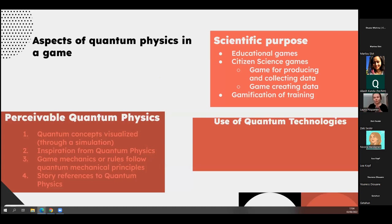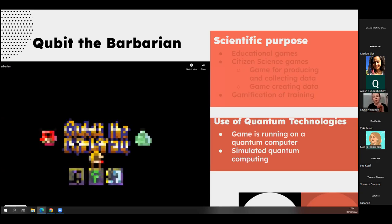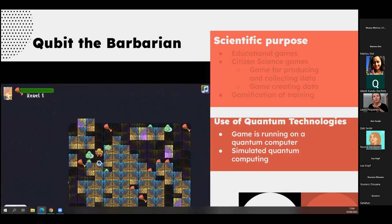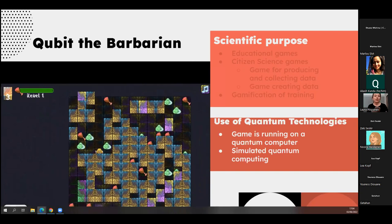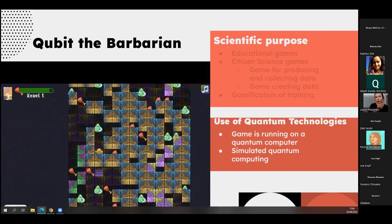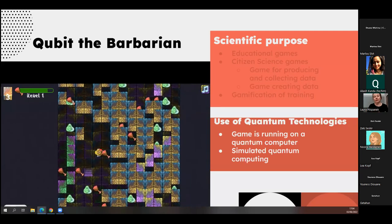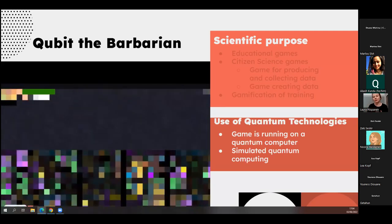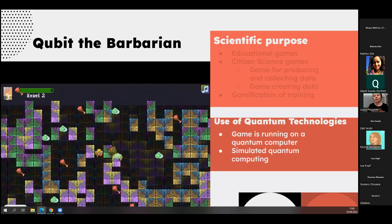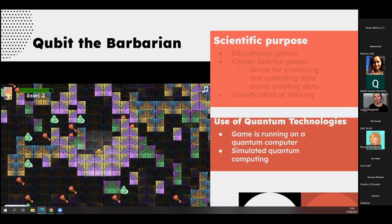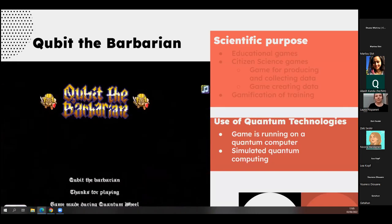Like a wonderful earlier talk introduced us to the different scientific purposes — and Zeki after me I think is going to introduce educational games related to quantum, so I'll skip this for time. Then we can talk about the use of quantum technologies. One of my favorite games from our quantum game jam 2019 is Qubit the Barbarian, where the structure of the maze is generated using either directly sourced randomness from a quantum computer or simulated quantum computing like Qiskit. The game also explores measurement and the probabilistic nature of quantum physics through actions the character can do, and it's found online.